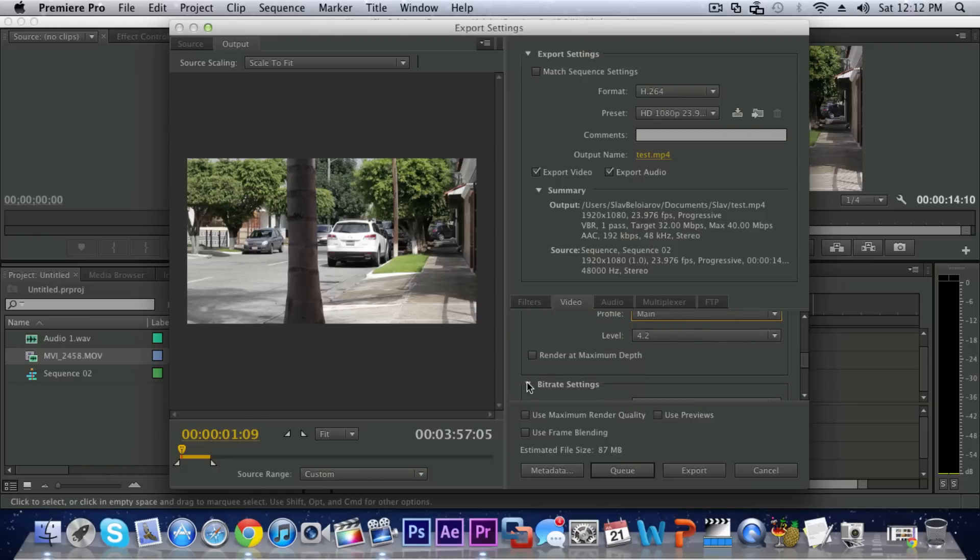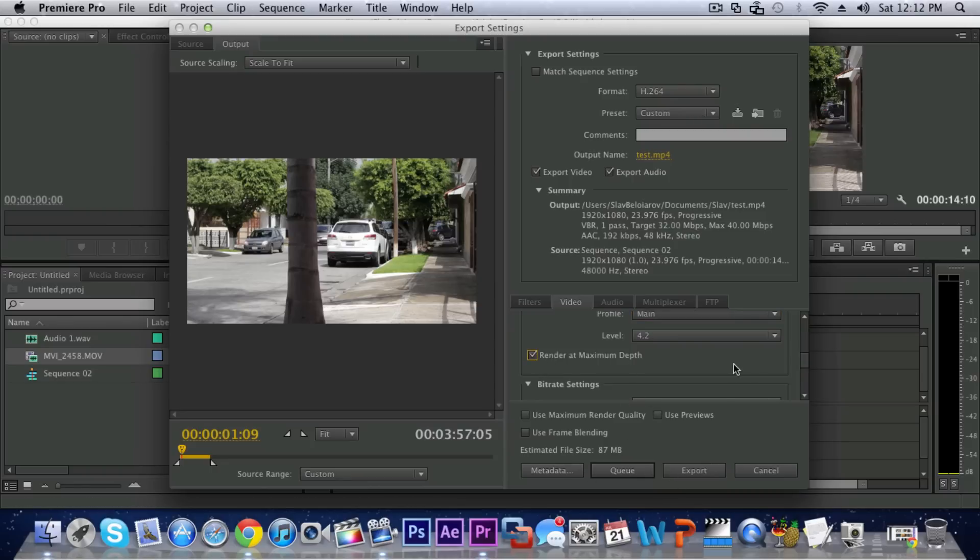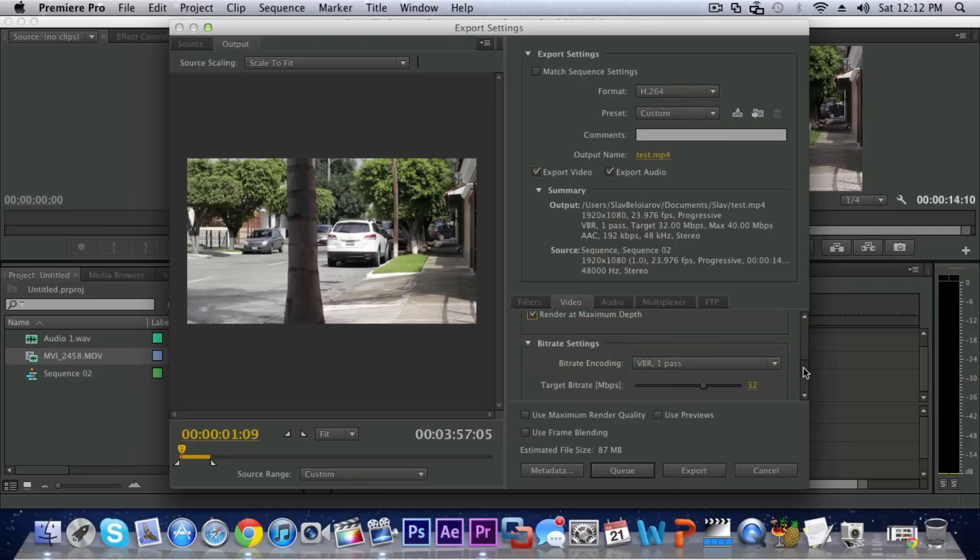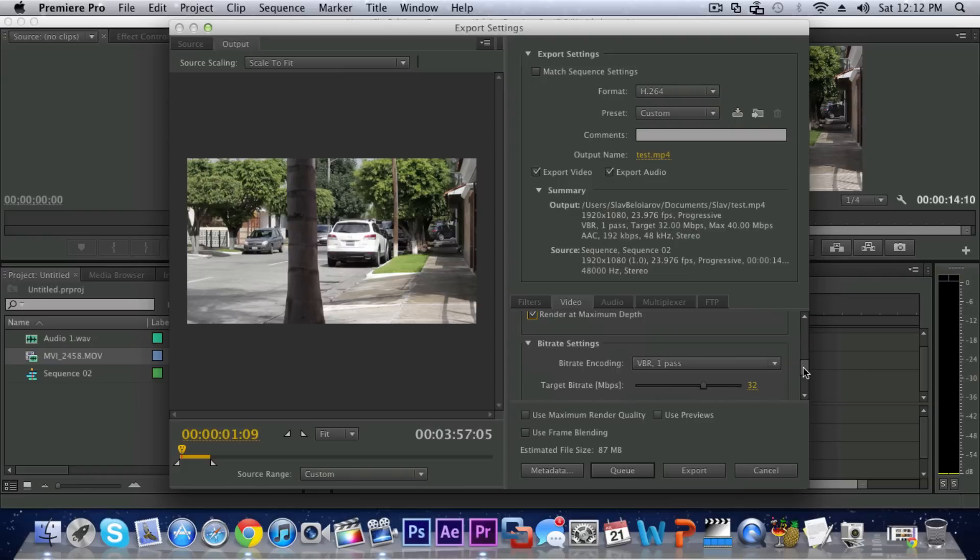And then if you want the best quality and you don't care about how much time Premiere Pro renders your file you can render at maximum depth but it will take longer. So here is the most important part of the entire rendering process.